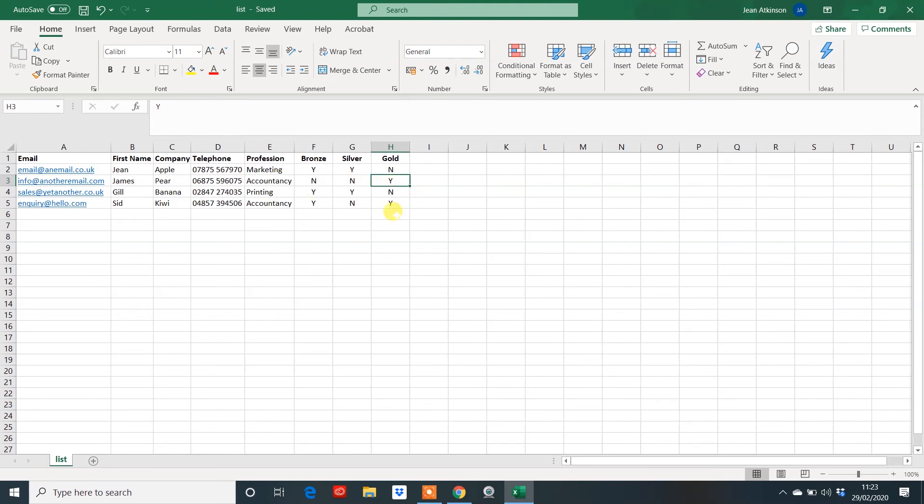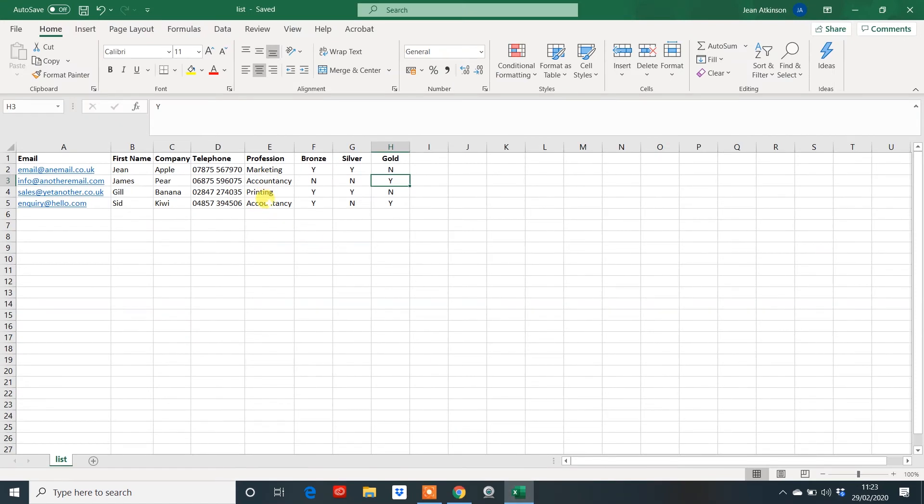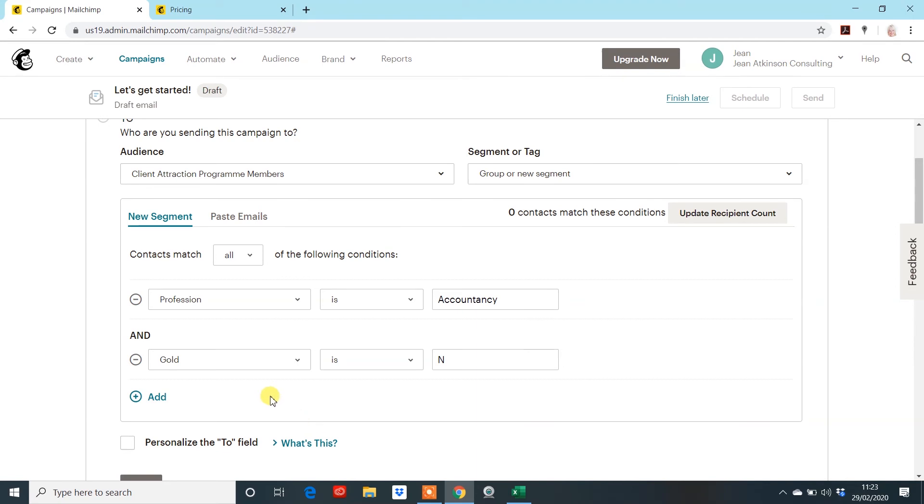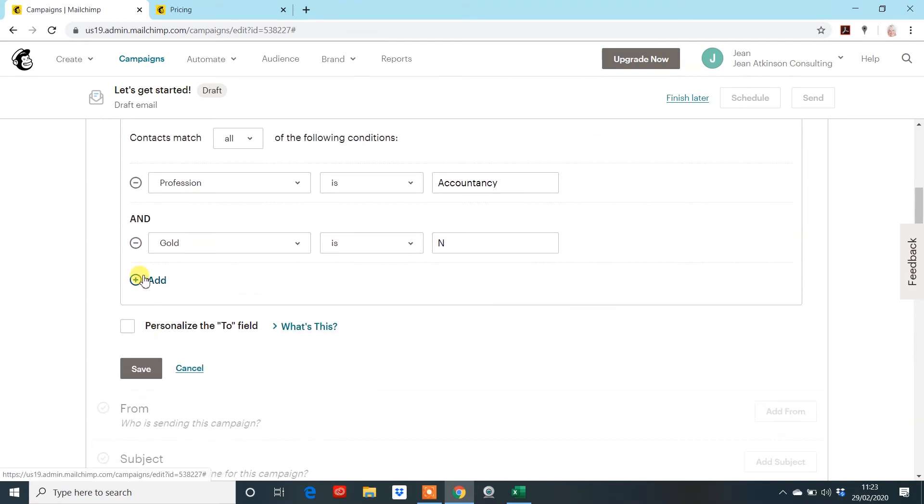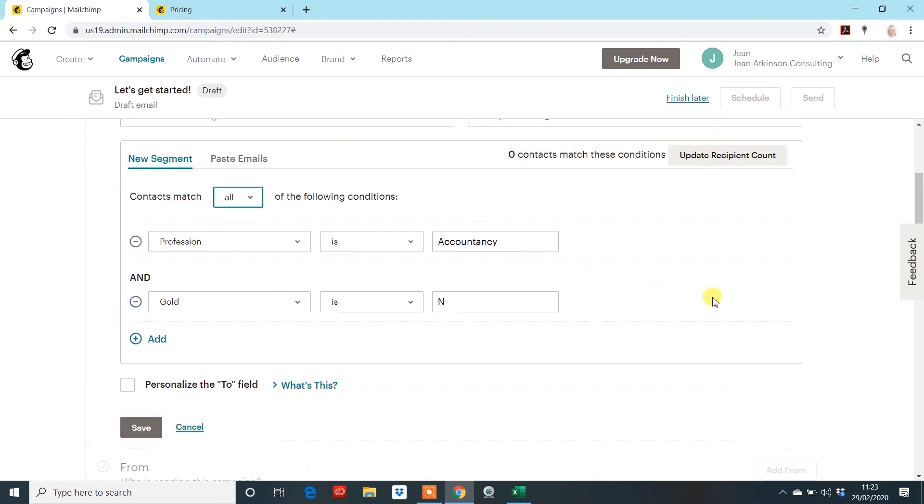Now, if I was to put an N in there and update, we'd get nothing because obviously our two accountancy companies are both yeses. It is just an absolutely fantastic tool. You can put another variable in. Just make sure that you've put all and not any on this particular occasion, because it will do, they're either an accountant in the accountancy profession or there's a no in gold. That can get quite confusing. But you can do and or on these ones.